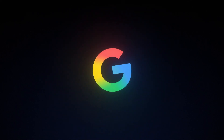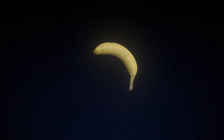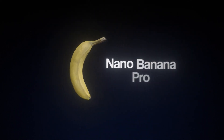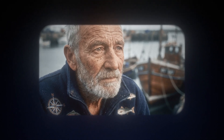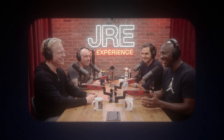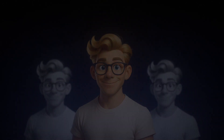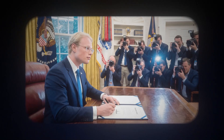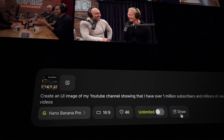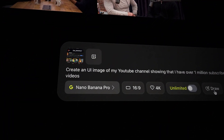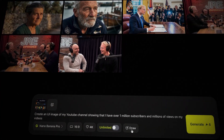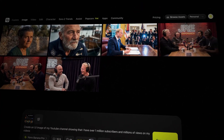Google just shocked the entire world and caught everyone off guard with their new release of Nano Banana Pro, which can create images so realistic that it's literally impossible to tell it was created with AI. You can now be the main character of any scene you can dream of — you can be a guest on Joe Rogan, fight Floyd Mayweather, or even have a meeting with the president. In this video, I'll show you how to access Nano Banana Pro and use it to create images like this.